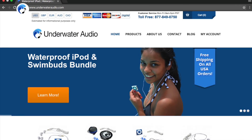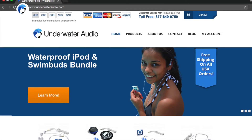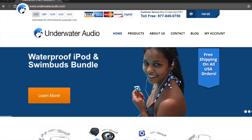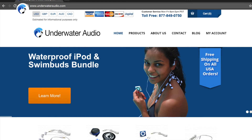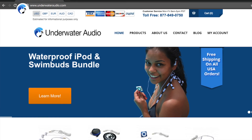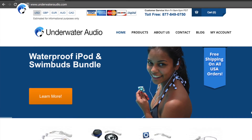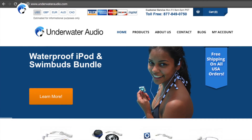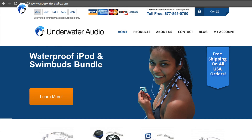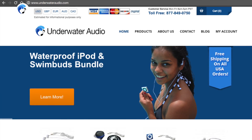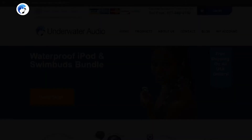If you have any more questions or comments, please contact our customer service team at help@underwateraudio.com, and be sure to check out our website for great products. Thanks for listening.